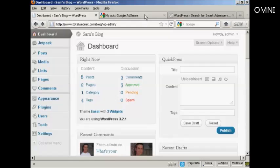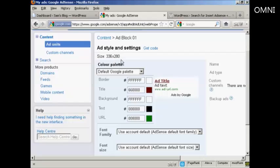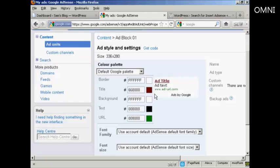I've created an ad block in my Google AdSense account, and I've selected this size, 336x280, and I'm keeping the default Google palette with one exception. I'm changing the title colour so that it fits in better with my WordPress theme.